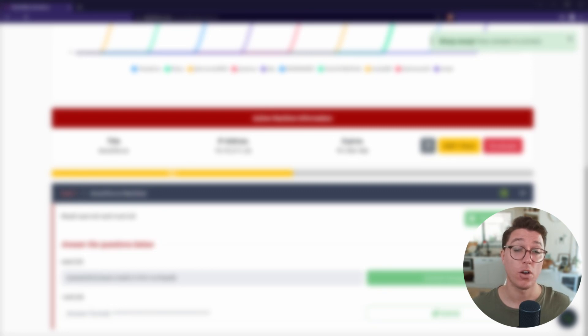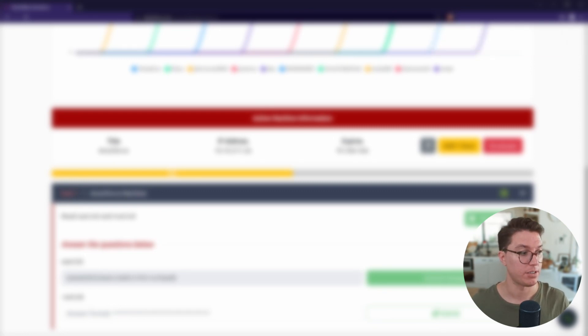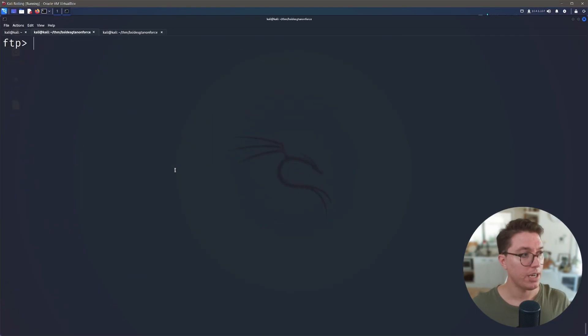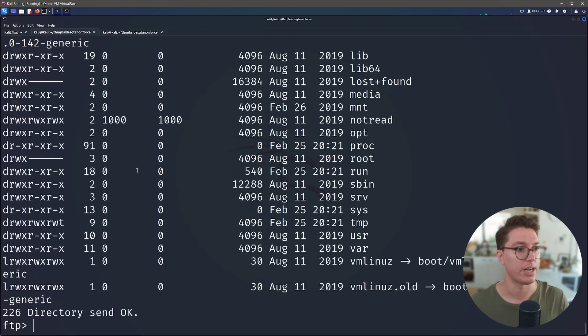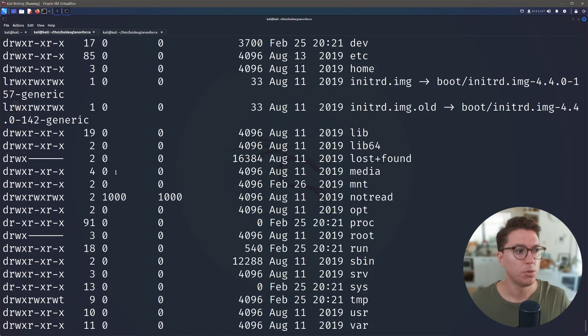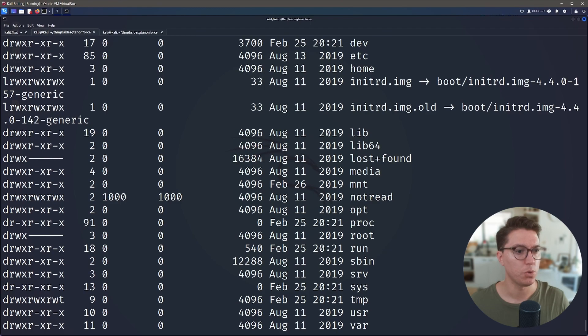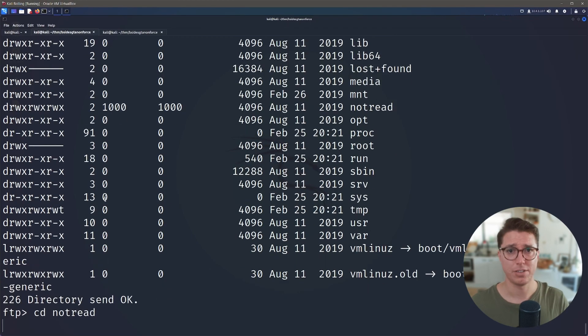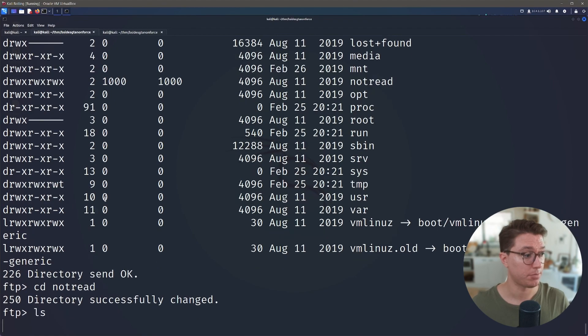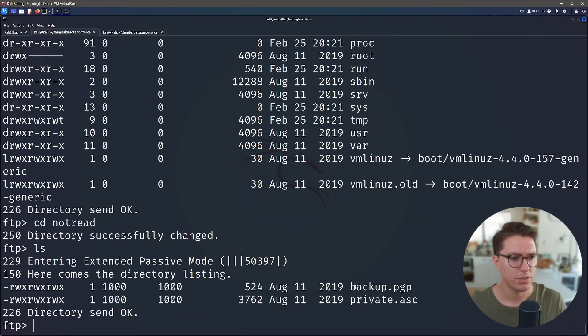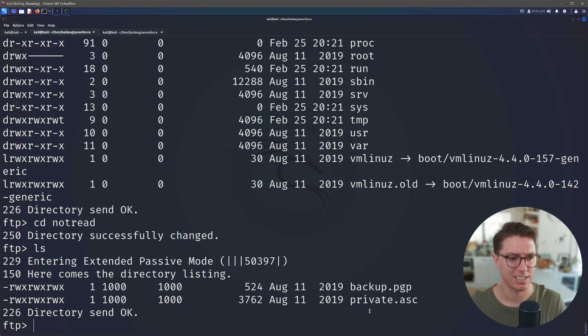So then now is over to trying to escalate privileges and see what else we can find. So since we already are in the system, go back to our root directory and let's have a look around. So in our root directory everything looks normal except we have this unusual notread directory. So let's definitely go in and see what that's about.